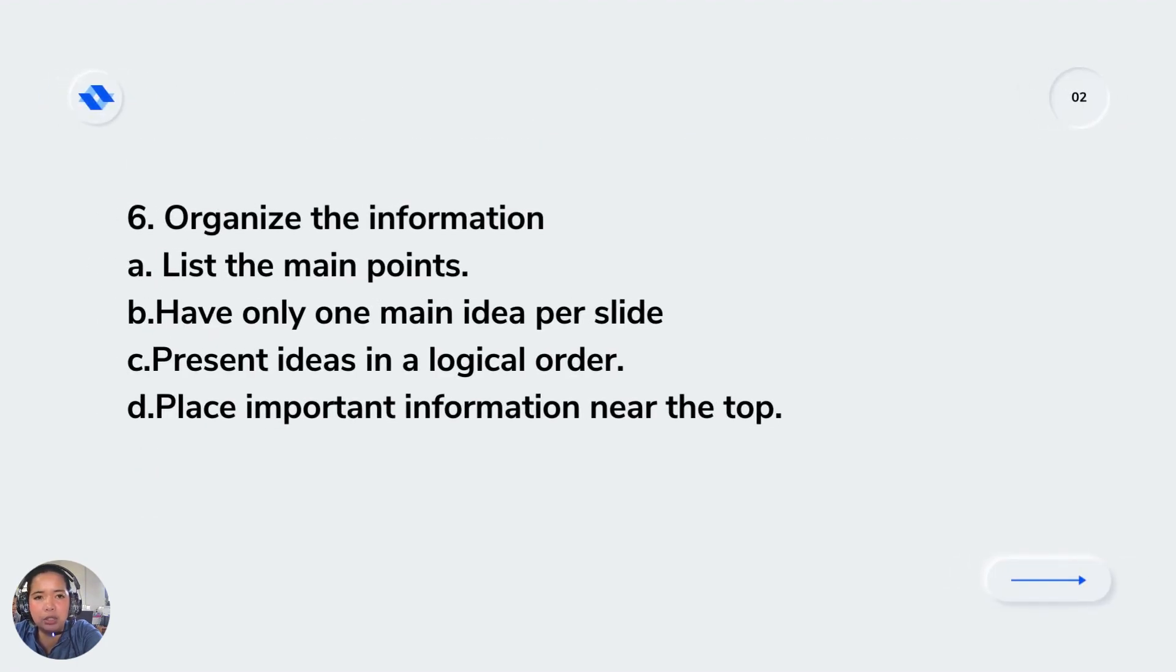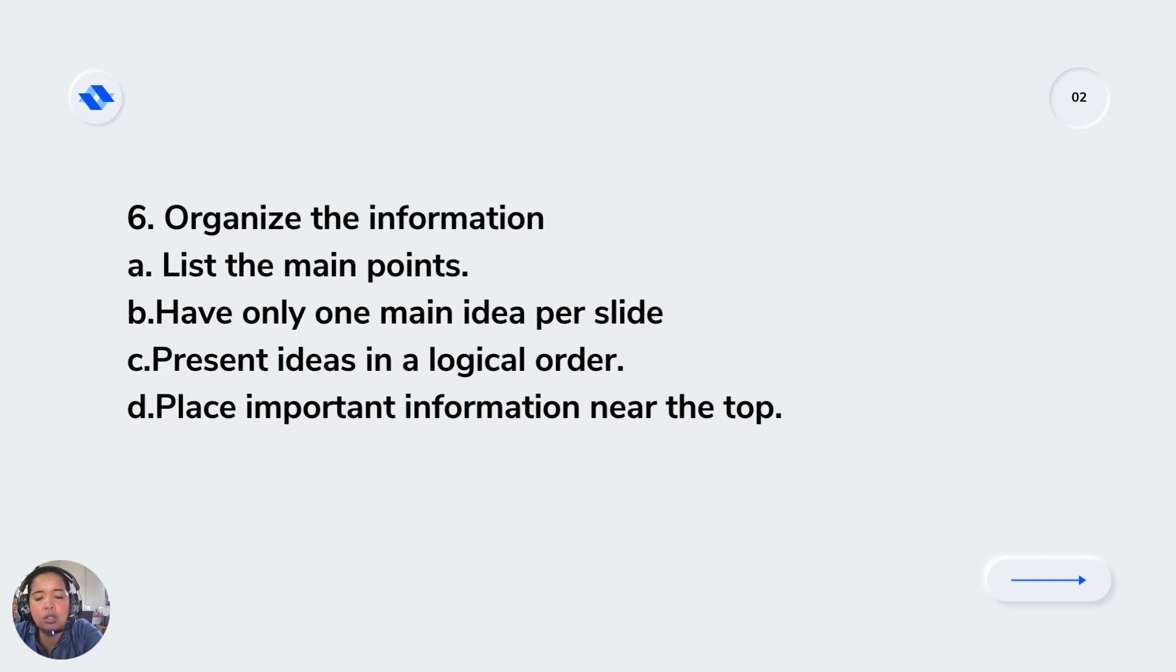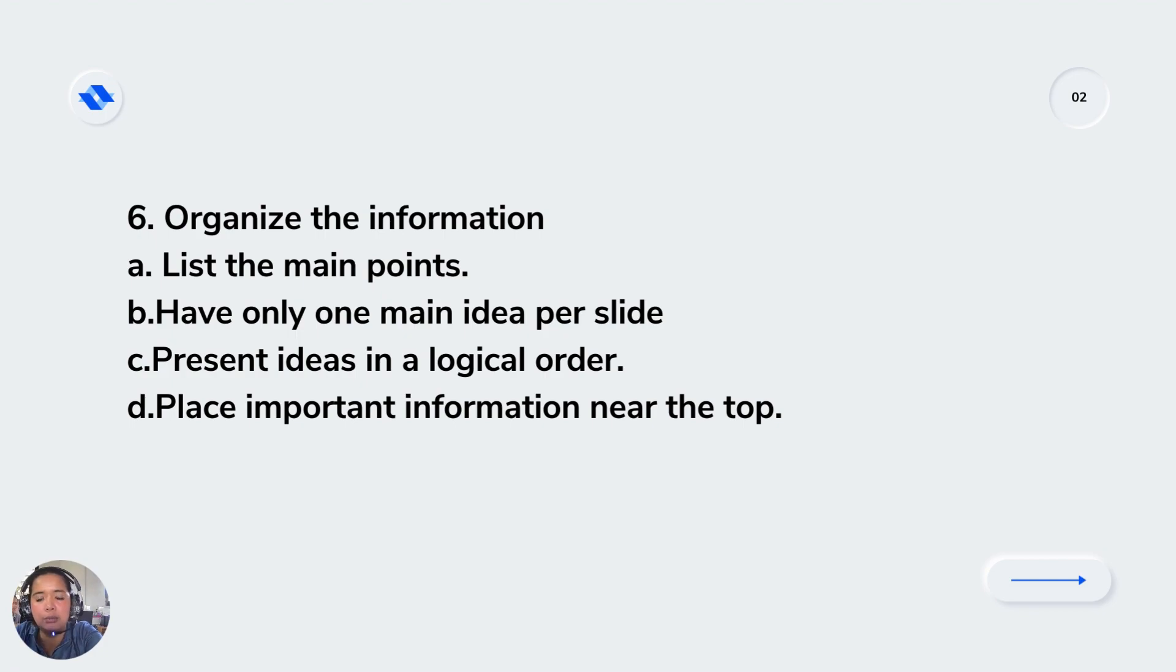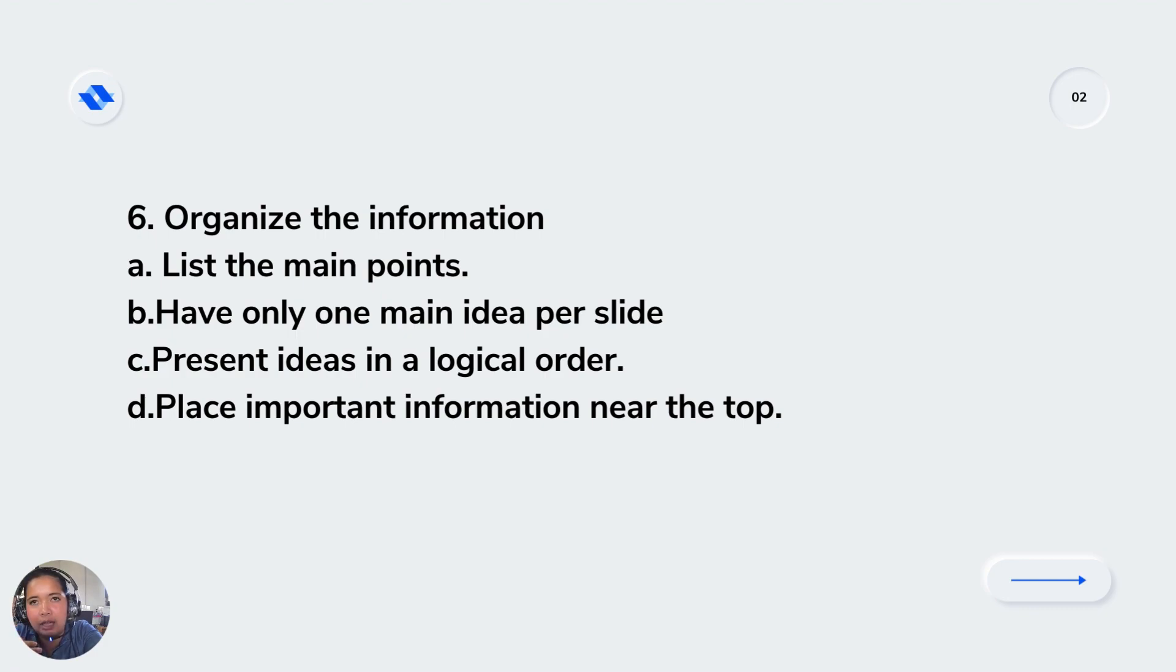After that, try to organize the information. List the main points, have only one main idea per slide, present ideas in logical order, and place important information near the top. Like in your infographic, you have the title head, which is the core of the discussion.